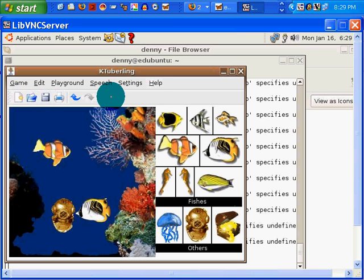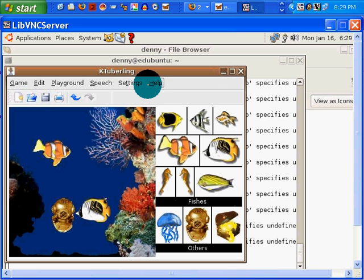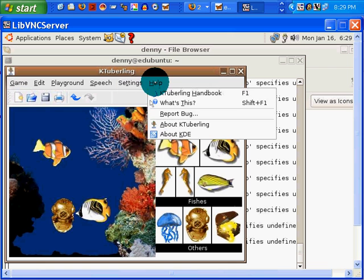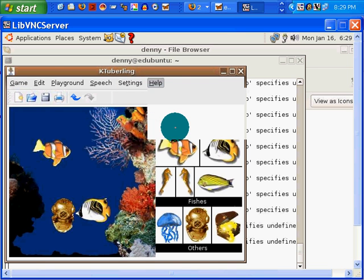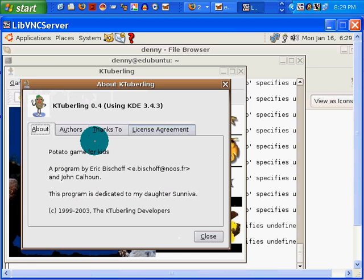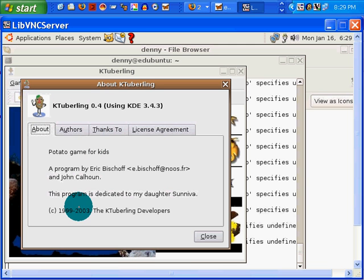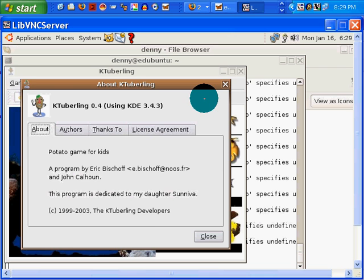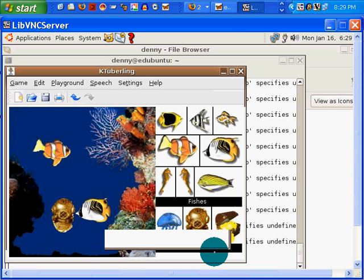So, anyway, that's a nice little, I mean, this is clearly geared at the very young about K-Tuberling. Let's see. Yeah, it's a little potato game for kids. It's old. It's cute. And we'll leave it at that.